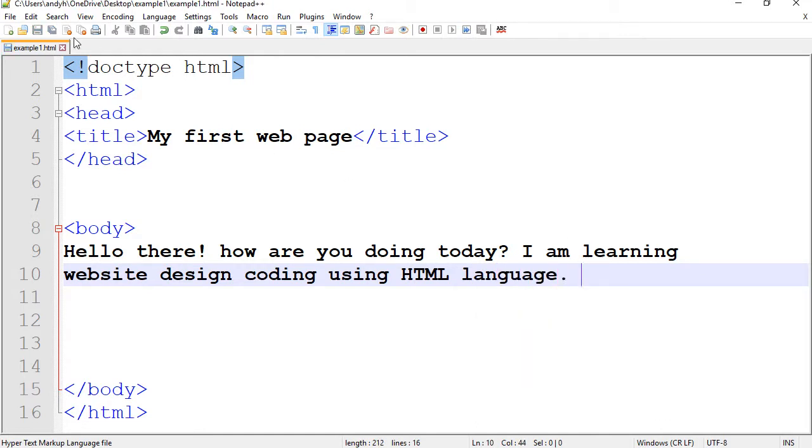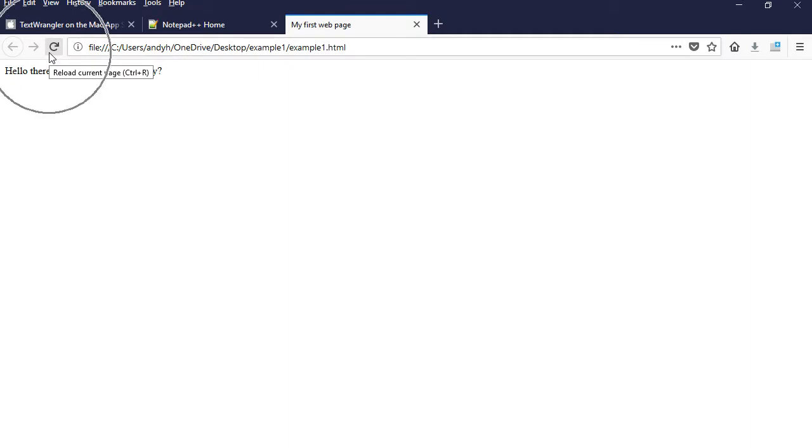Alright, so I'm going to save this. I would like to go back to my page to the browser and refresh the browser so I can see that here.